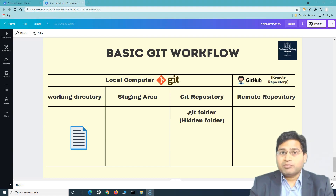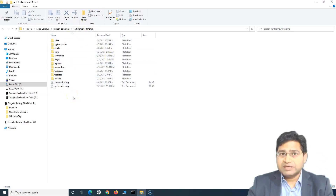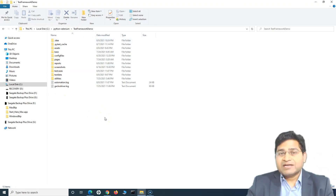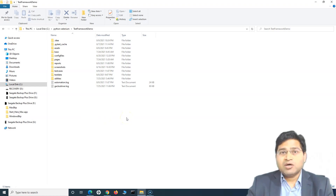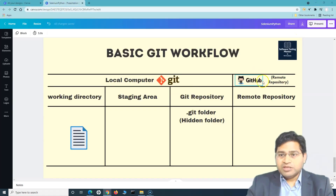GitHub is a Git repository hosting service. Whatever code I have written — the test automation framework code on my machine — I can host it on GitHub. As we go along with this Git and GitHub tutorial, I'll explain how you can use Git to push it into the Git repository and then eventually into the GitHub remote repository.